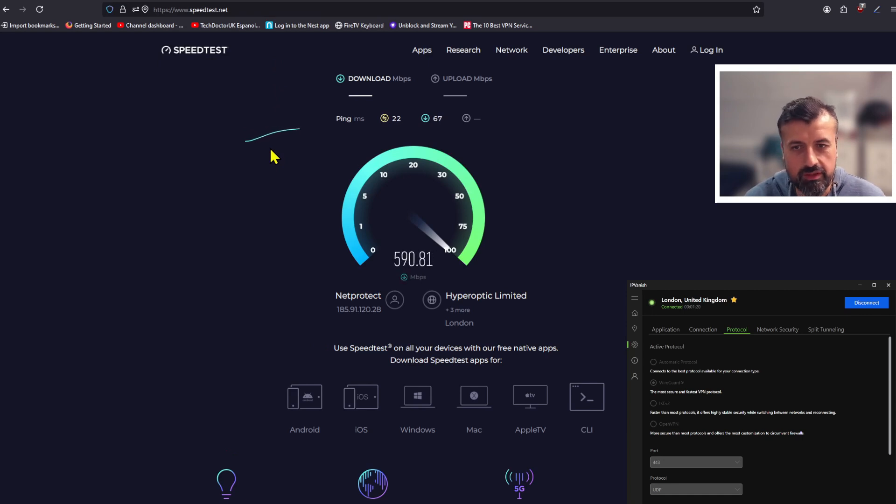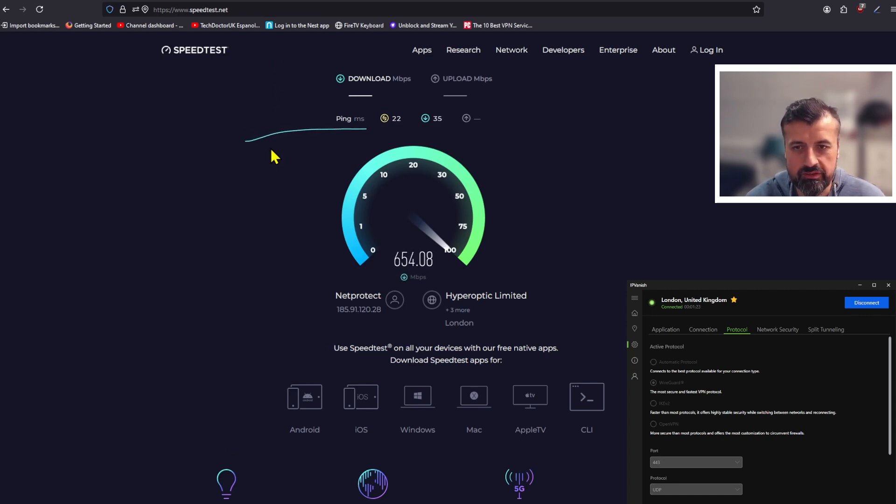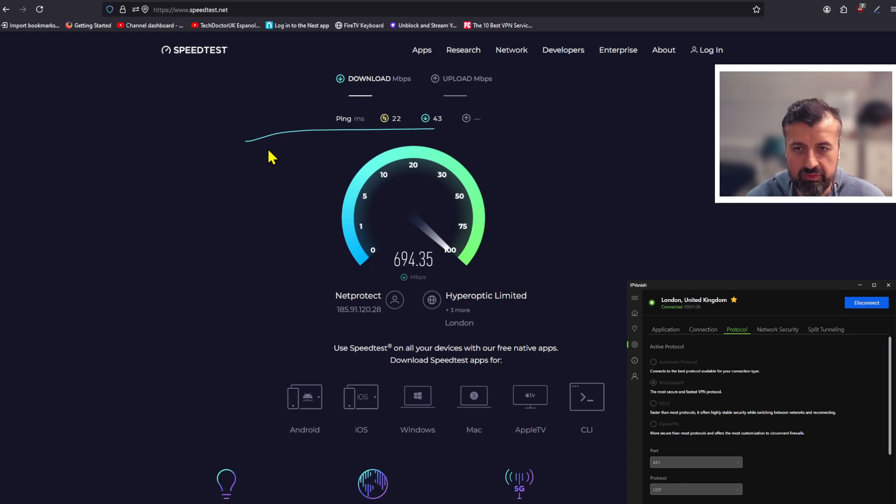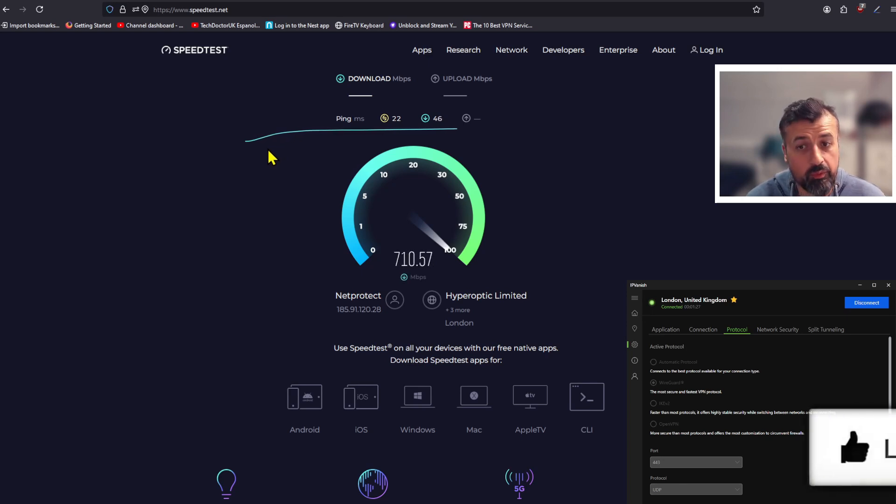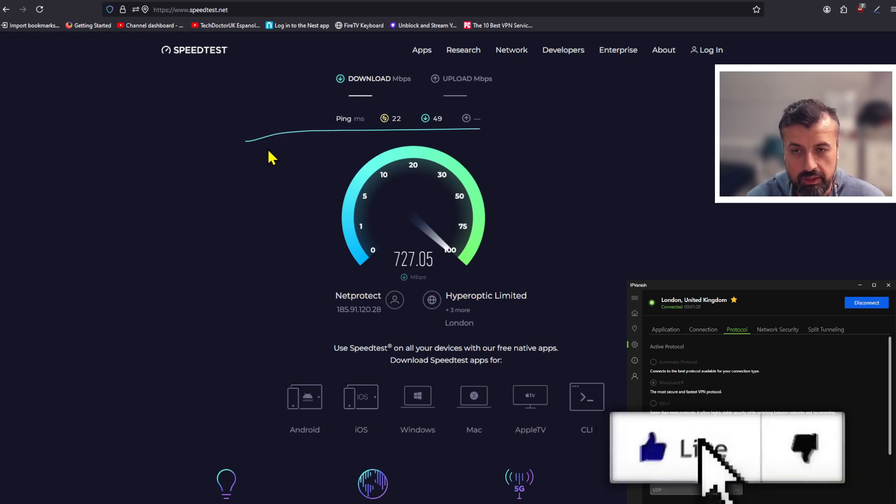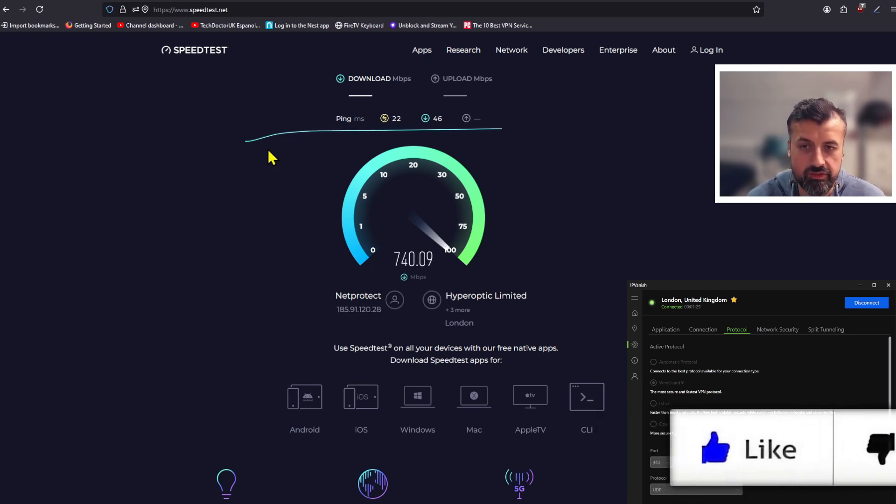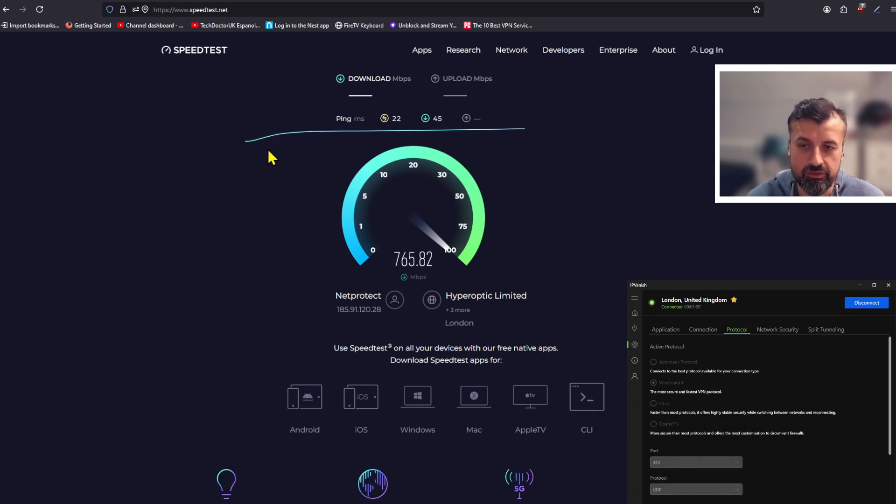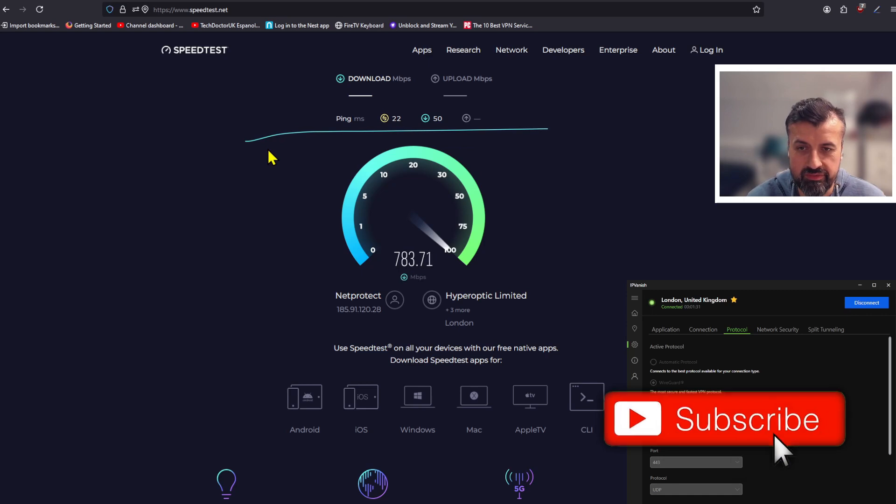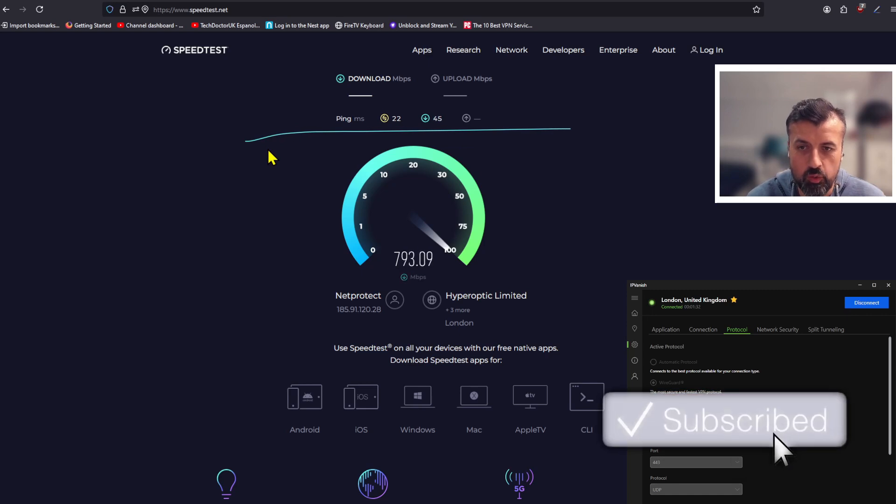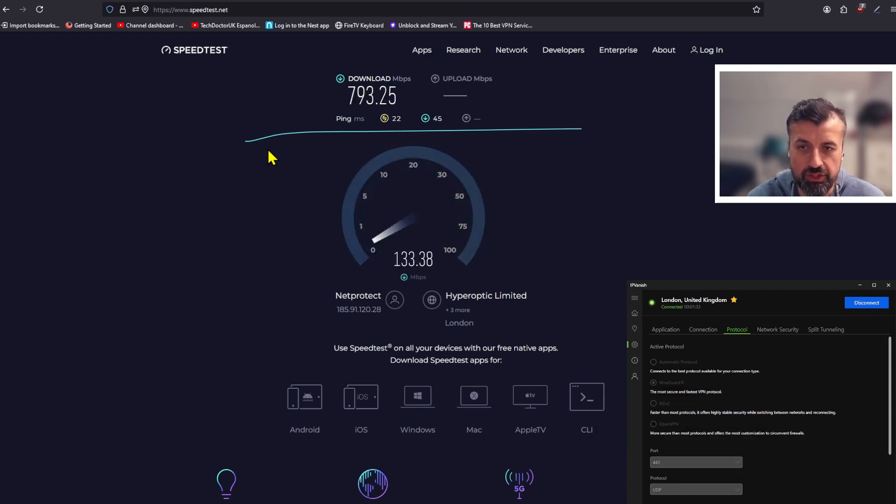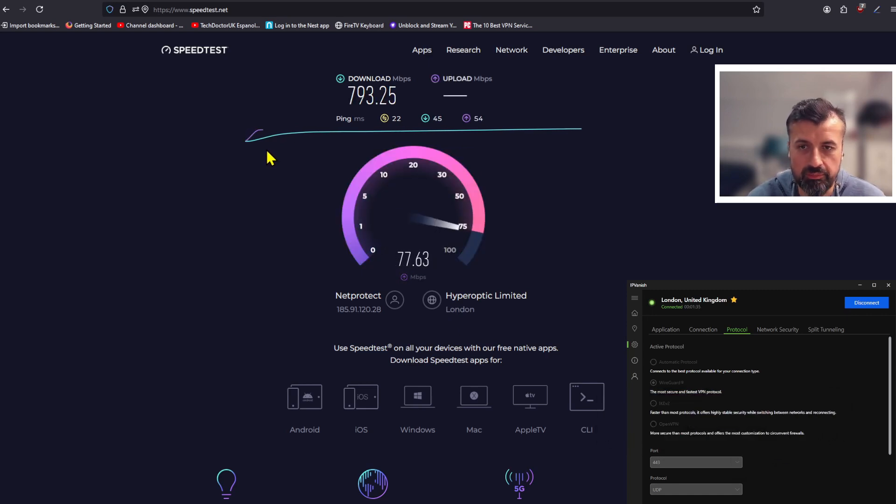Again guys, you can see no stress, easily push past 600 meg, and do we even break past the 700 meg? We do. I mean that is just something else. Very impressive speeds all by simply changing one setting within IPVanish.